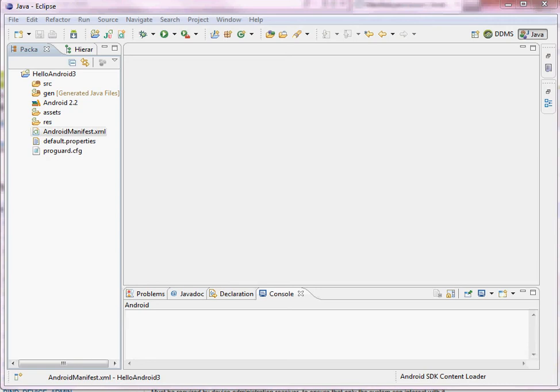Hi everyone. In this video we'll take a really brief look at the Android manifest file. Every single Android project contains a manifest file in its root directory.